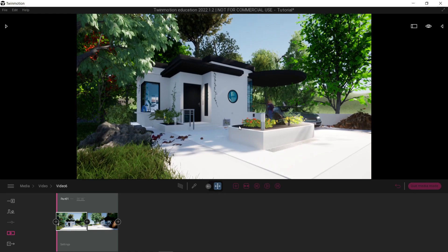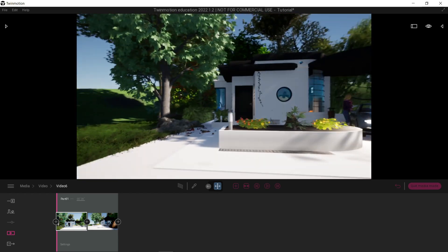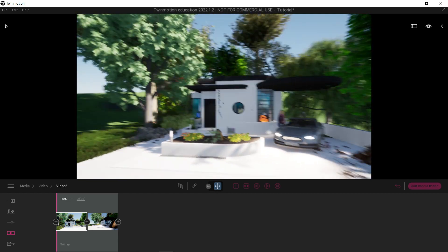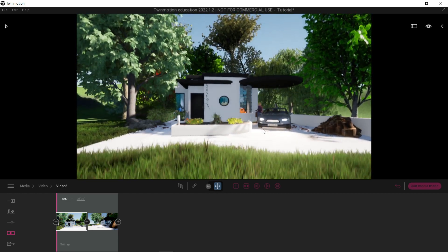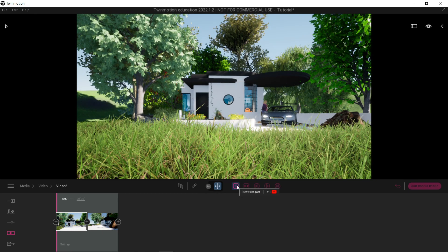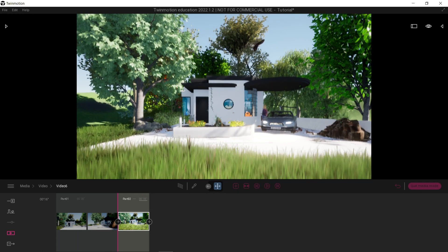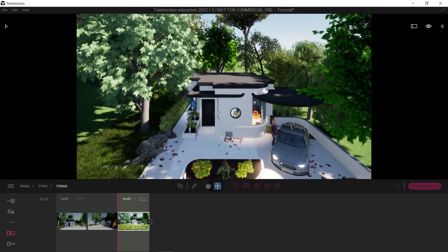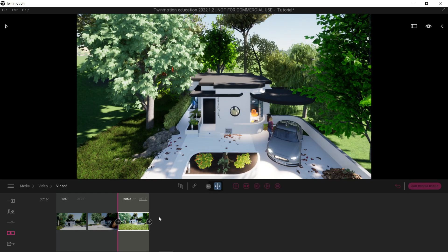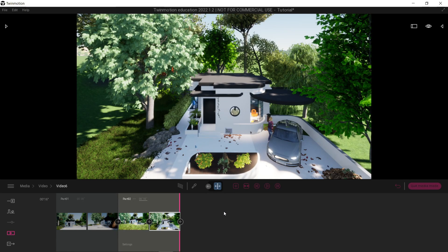Now if you want to make another part, you can click this button right here. Let's move our camera somewhere else first — let's try this view — and I'm going to click this. There we go, now it has a second part. Let's leave this at 10 seconds and let's change the view like this, then press OK.